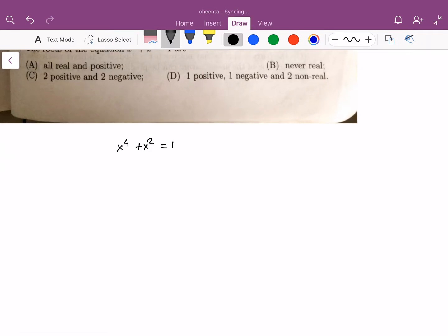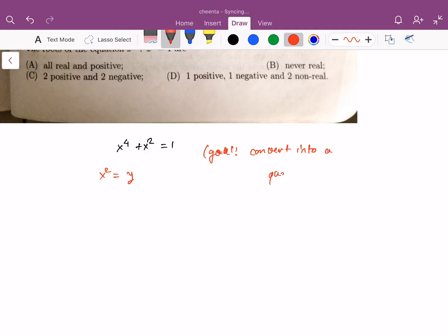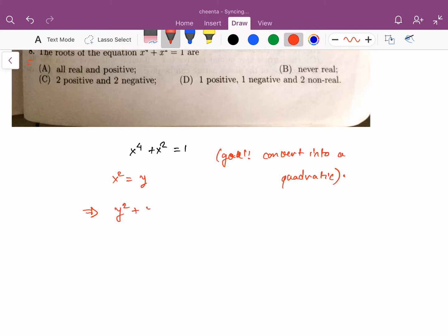There is a very standard way of approaching problems like this. What you do is you set x squared equals to y. The goal is to convert into a quadratic, the reason being that we can work with quadratics — we know how to deal with them. There are some formulas for higher degree equations but that's not even the point in this particular problem. So let's replace x squared by y. We get y squared plus y minus 1 equal to 0. Now this is a quadratic equation and we can solve it.